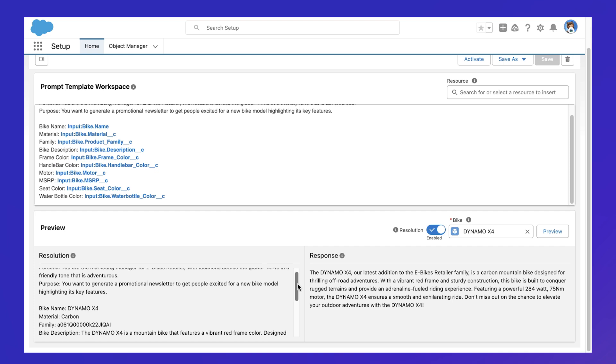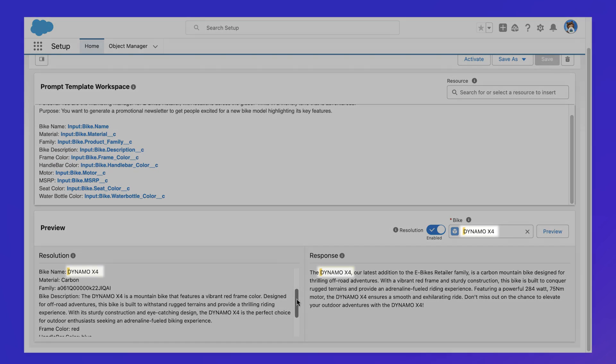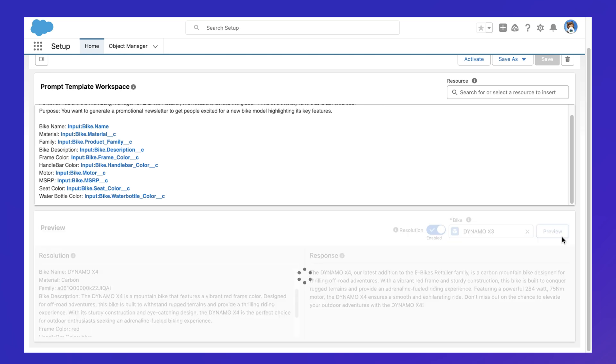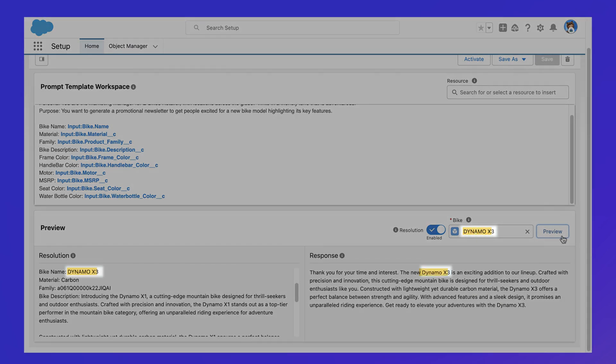This helps the prompts to be reusable based on the running user and the selected bike, which hydrates the prompt with the relevant data.